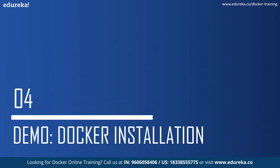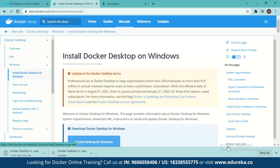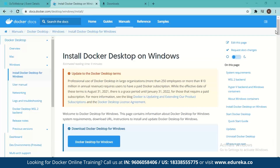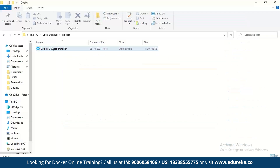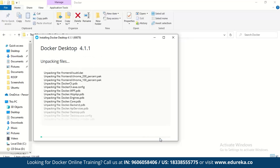Now we have a Docker installation demo. This is the Docker documentation page where you can install Docker — all you have to do is click here and your download starts. After downloading, you'll have the Docker Desktop Installer. Just run it. This is what you get during the installation wizard — you don't have to untick anything, just click OK and it starts.